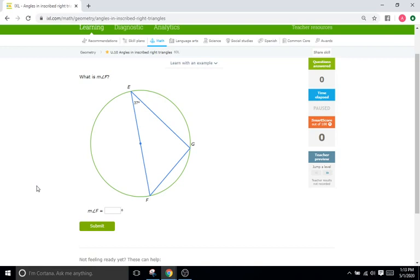Today we'll be doing U10 which has to do with angles within inscribed right triangles. Now remember the word inscribed just means written inside, so these are triangles that are written inside the circle. They are inscribed right triangles.